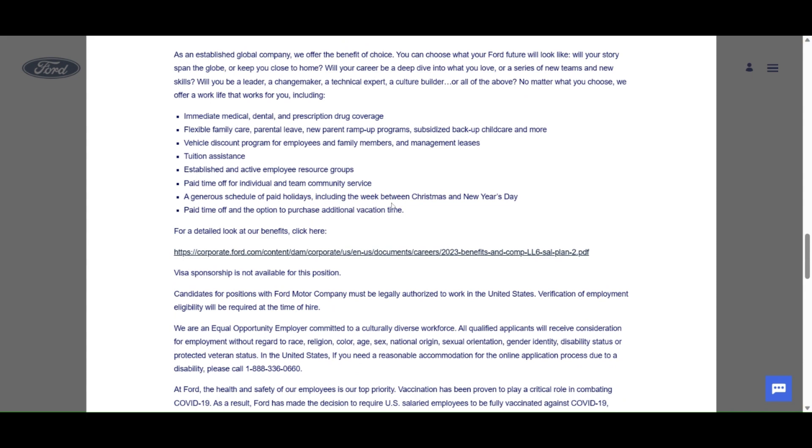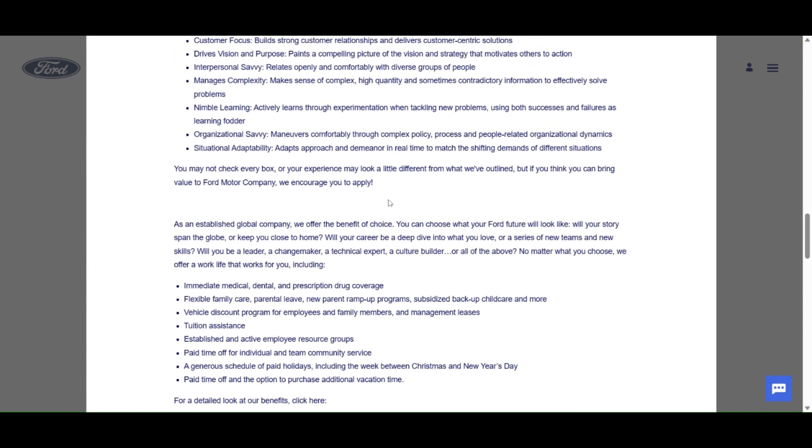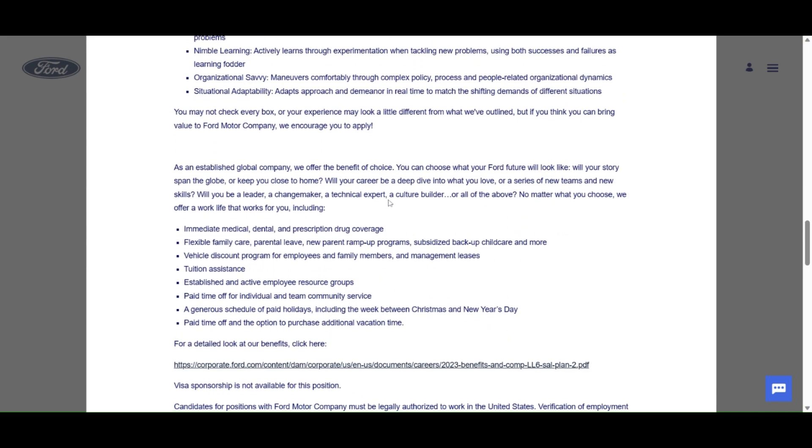The benefits package that they have here is immediate medical, dental, and prescription drug coverage, flexible family care, parental leave, new parent wrap-up programs, subsidized backup child care and more, vehicle discount program for employees and family members and management leases, tuition assistance, established and active employee resource groups.